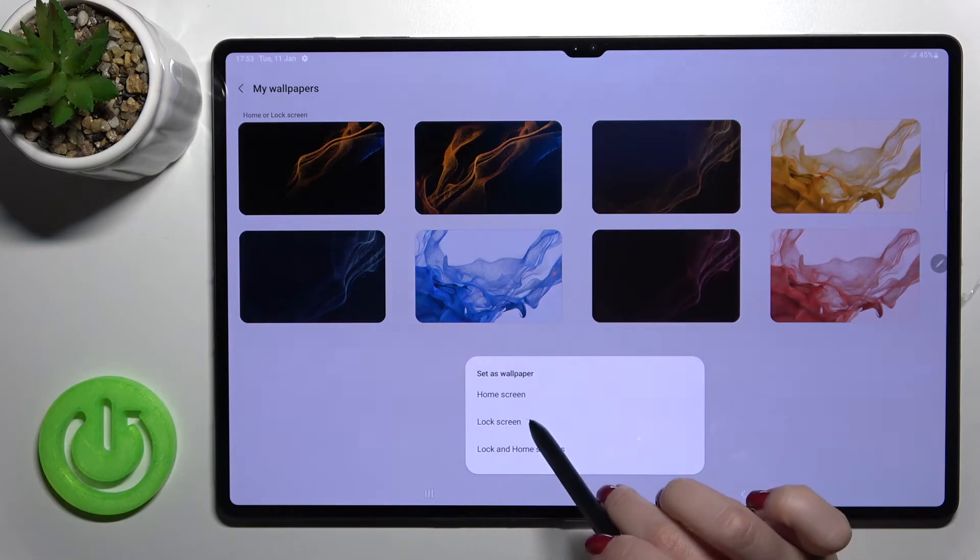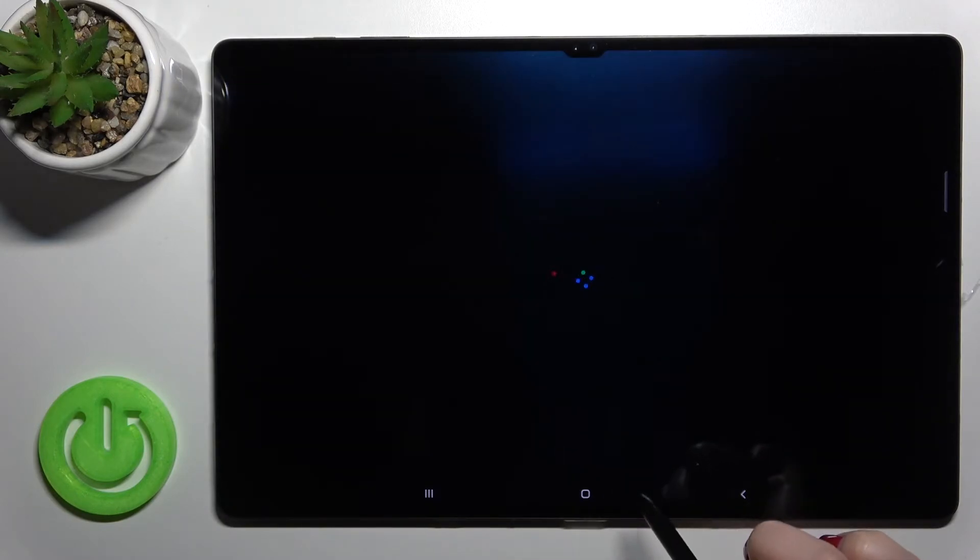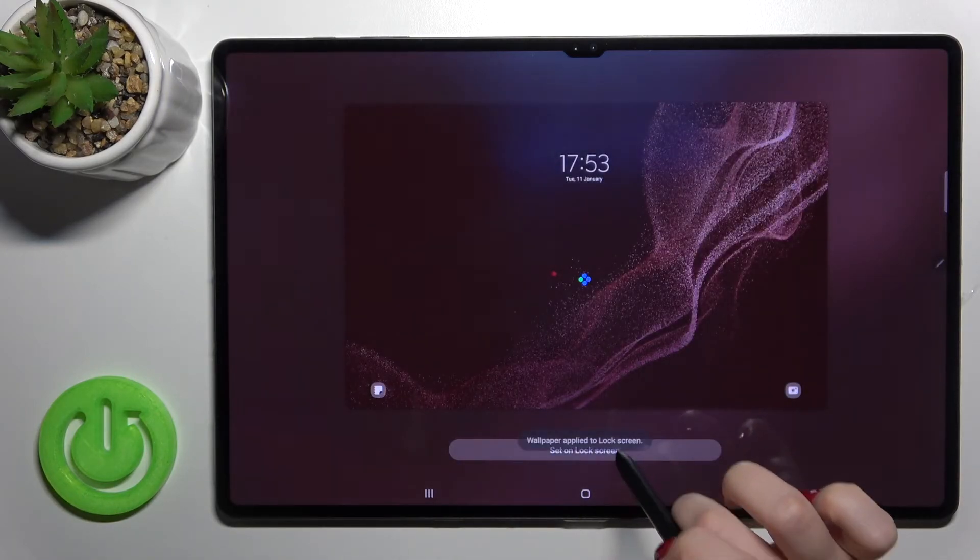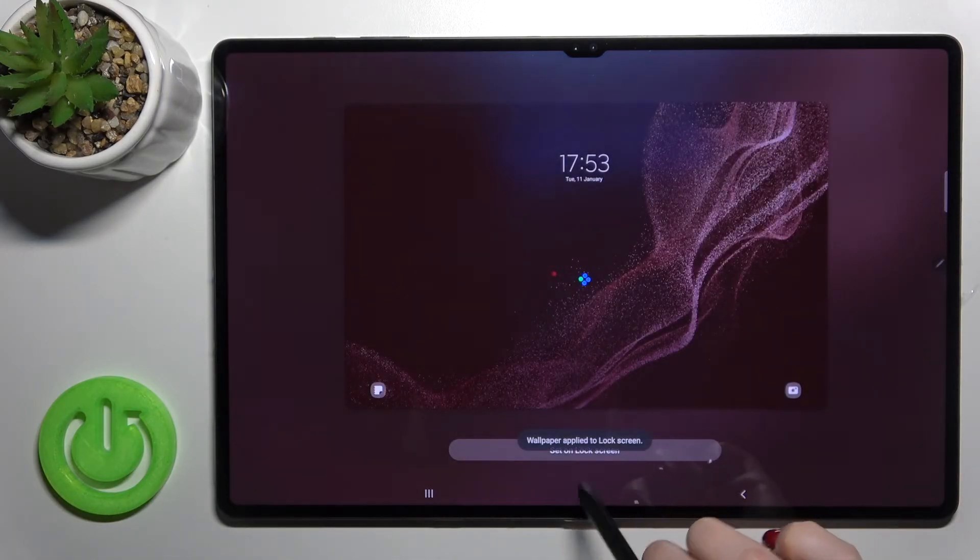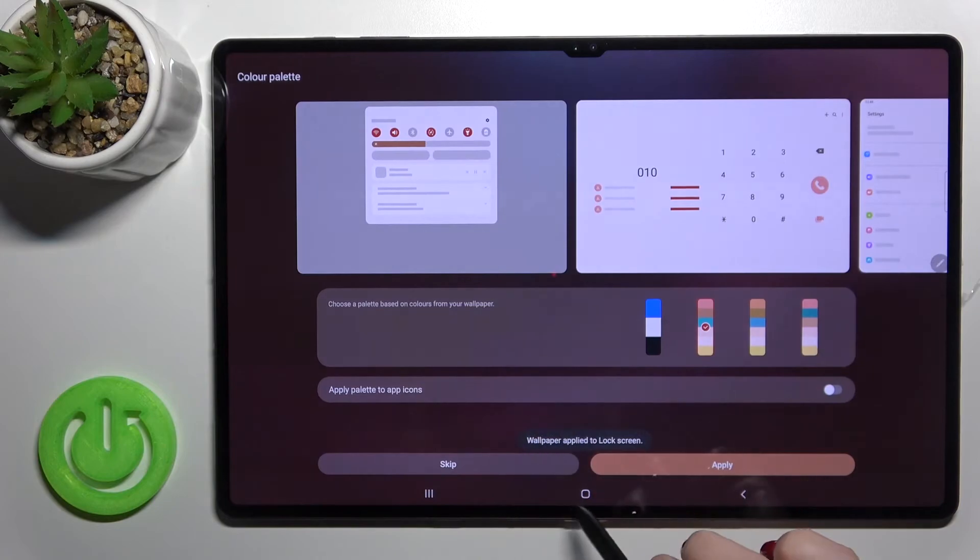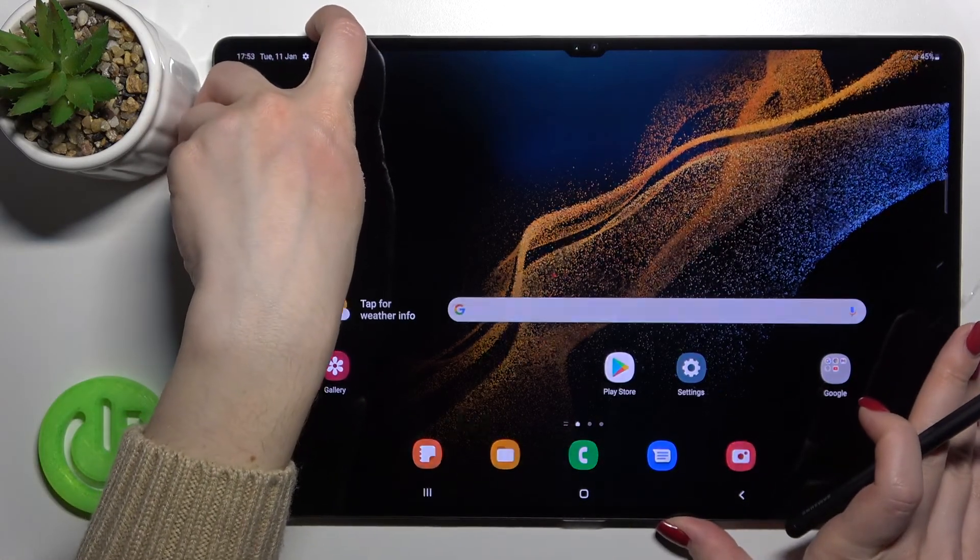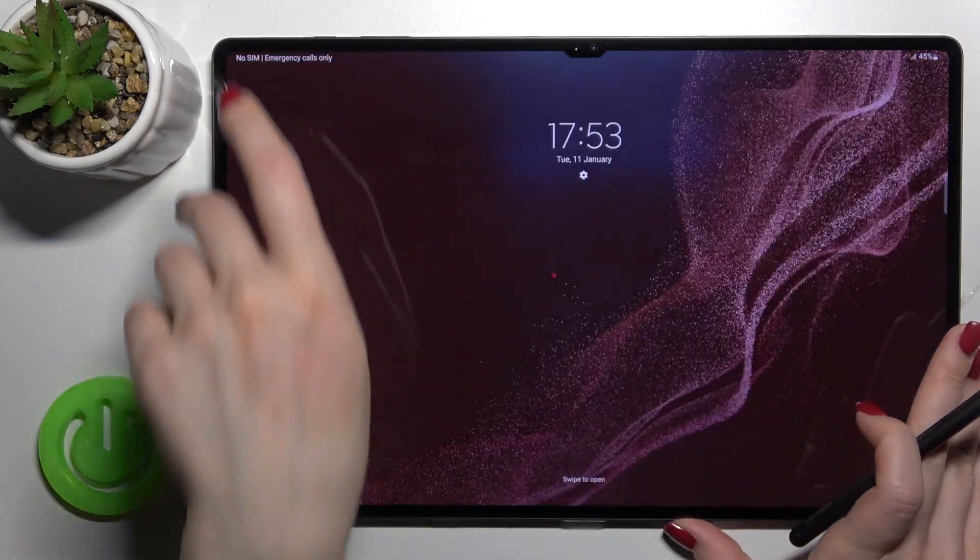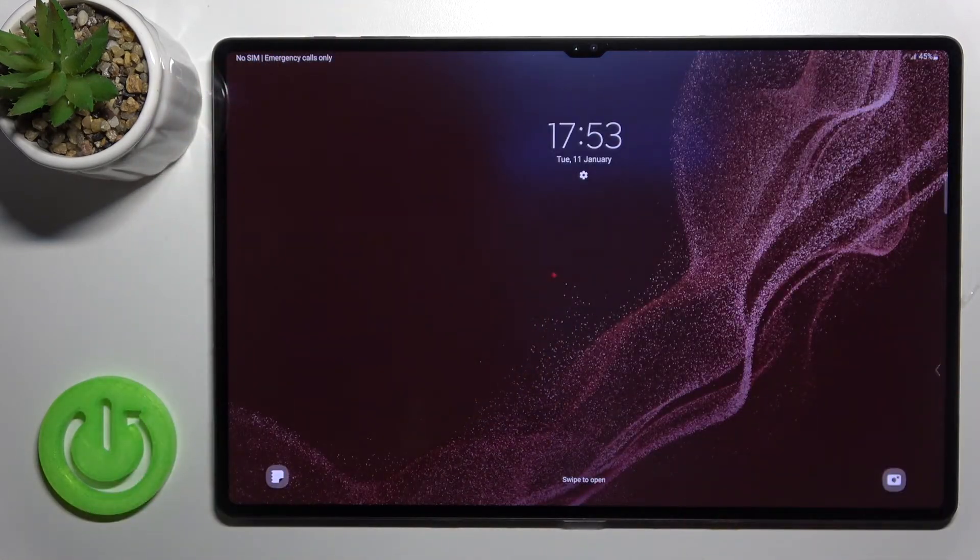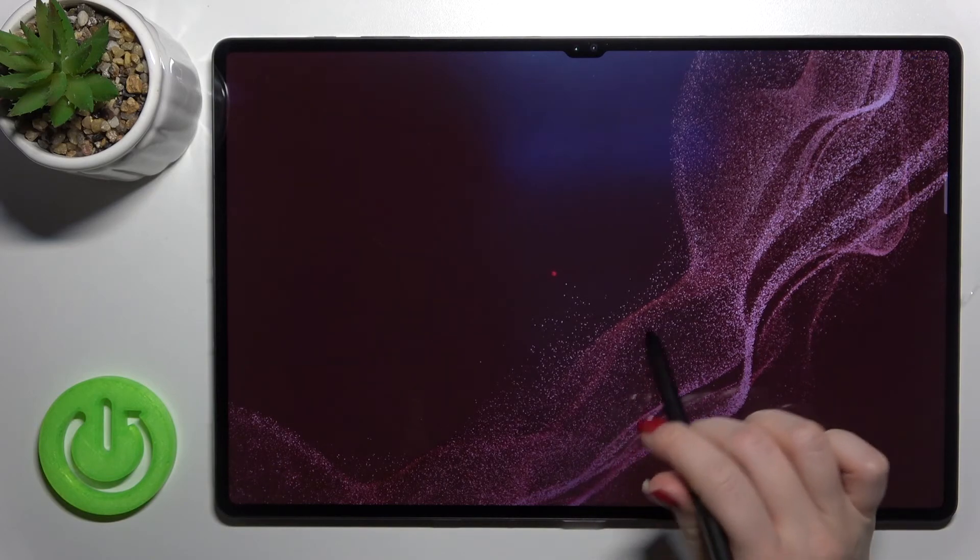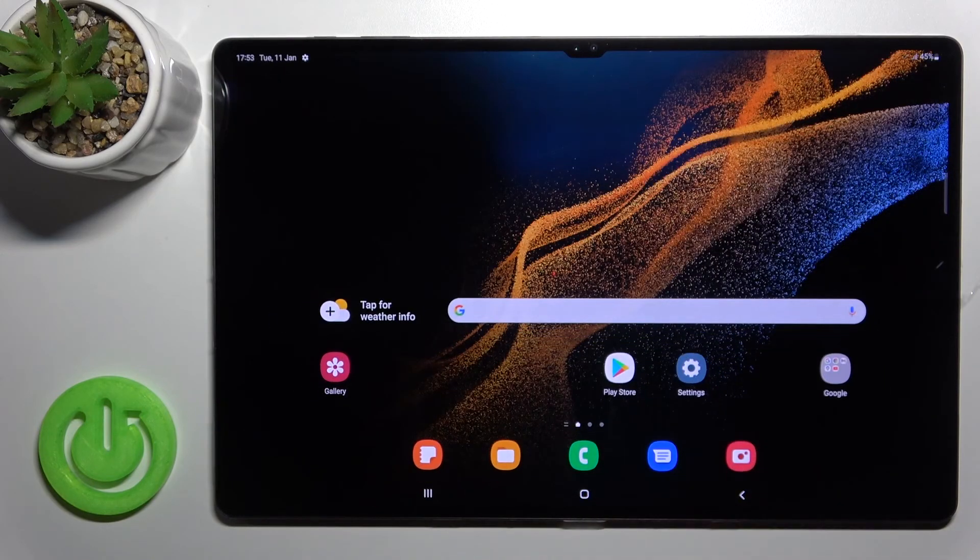and click here 'Set on lock screen.' Here you will see the message when the wallpaper applies. As you can see, that's really simple. So that's it, that's how it looks.